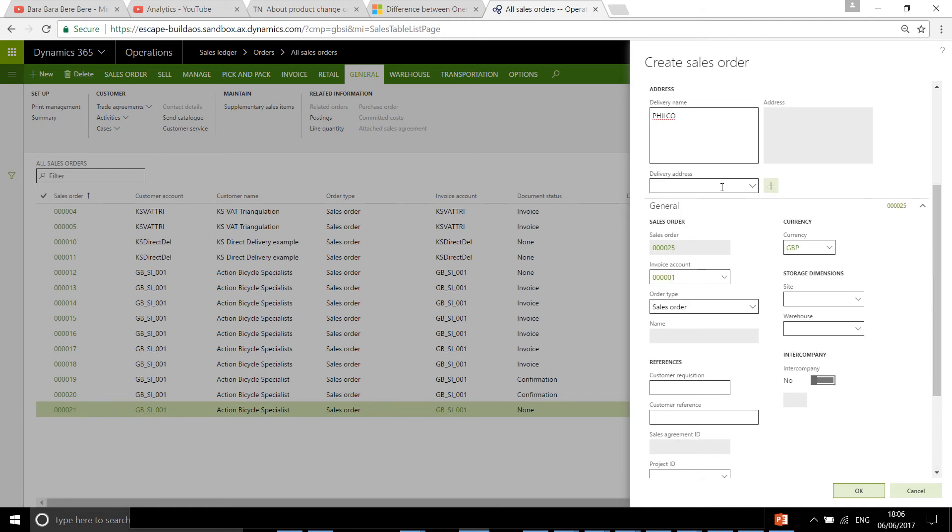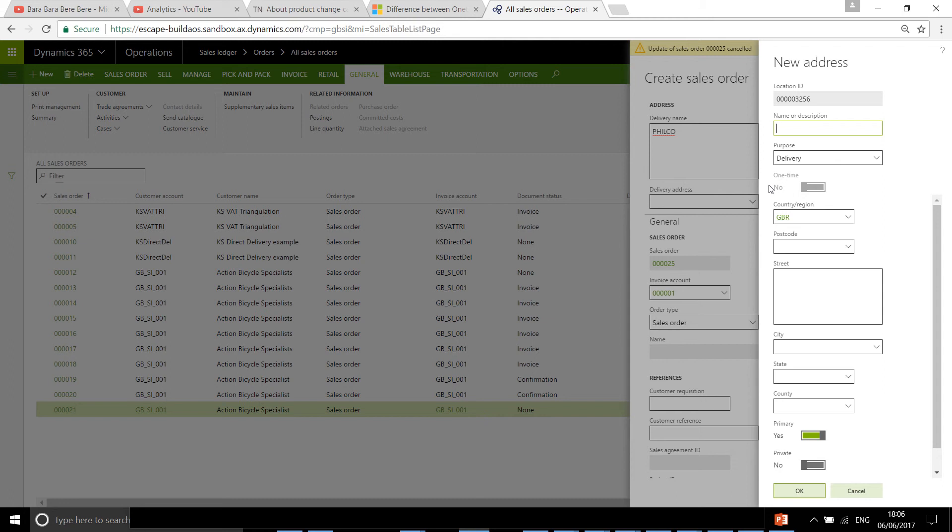Then you can manually add an address because you don't really have an address for that customer.